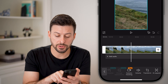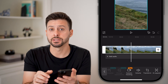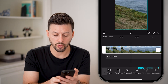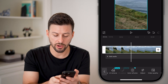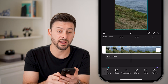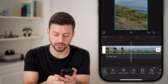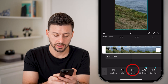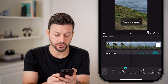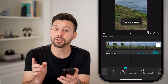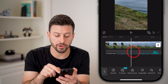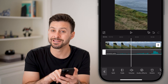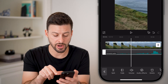What you're going to do is make sure this clip is selected, and swipe all the way over until you find the extract audio option. Tap on extract audio, and what this does is it brings out all of the audio as a different track.